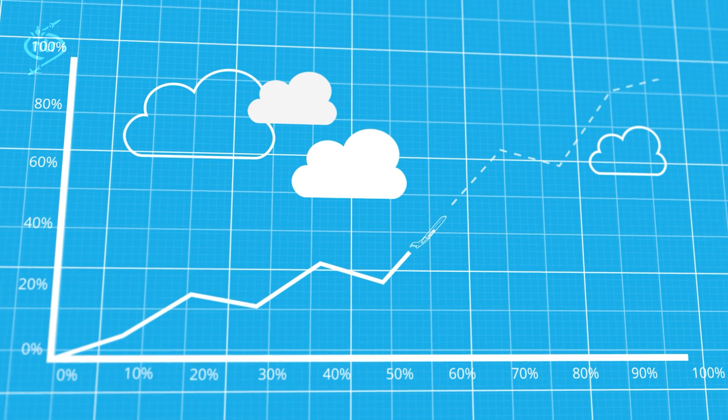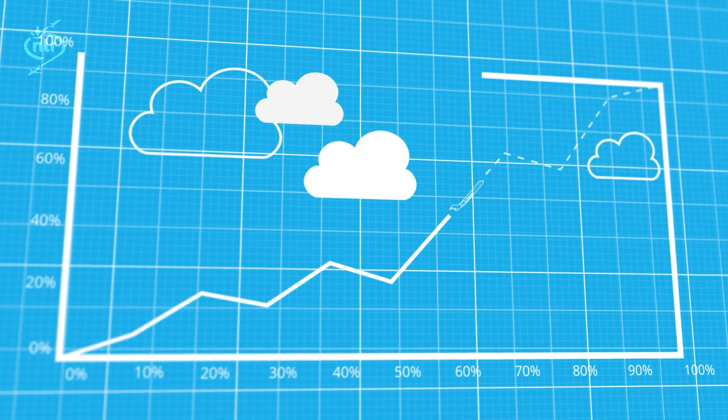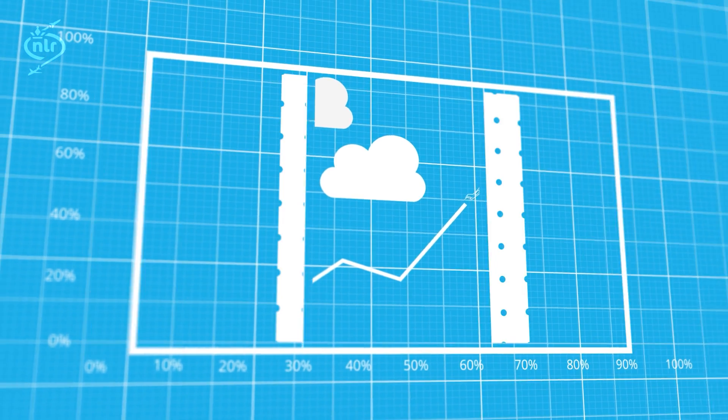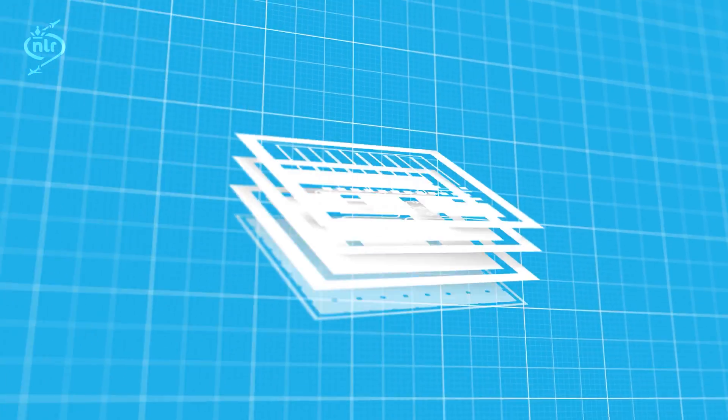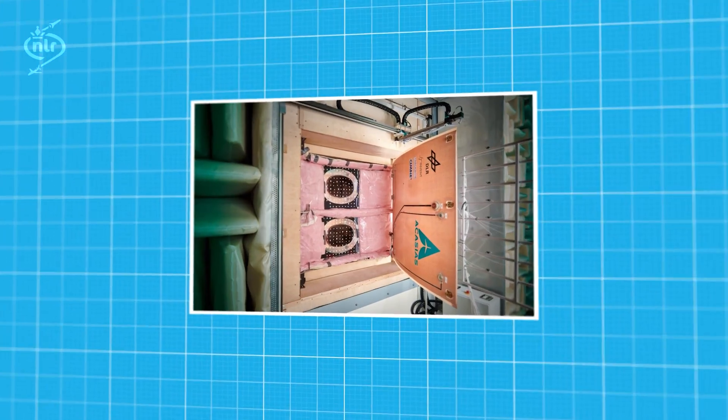ACACIAS improves the aerodynamics through the conformal and structural integration of antennas into innovative aerostructures.